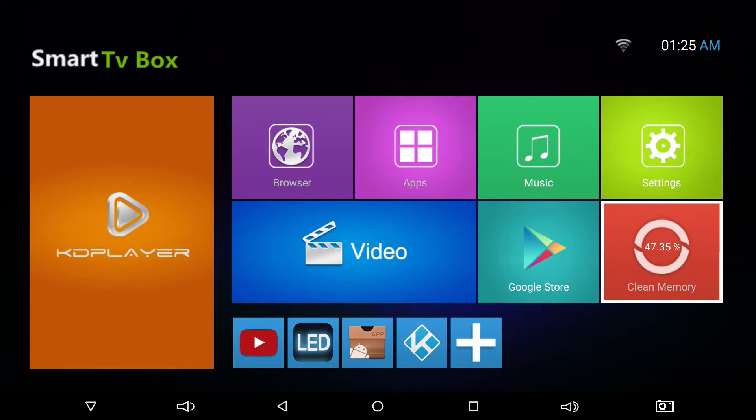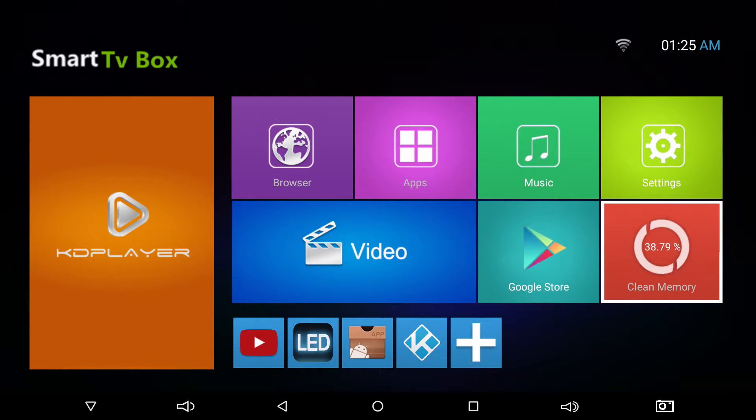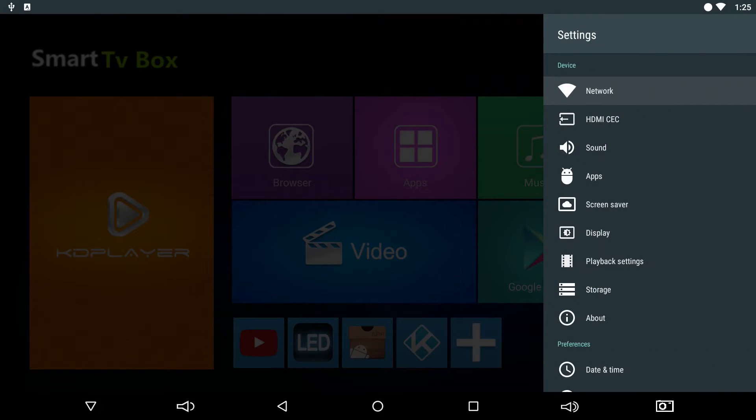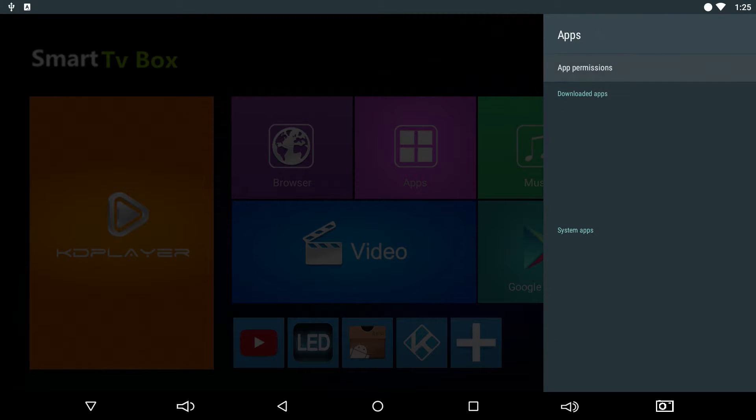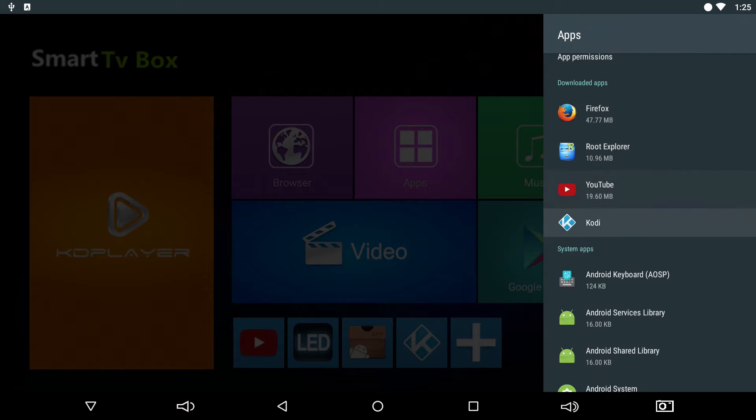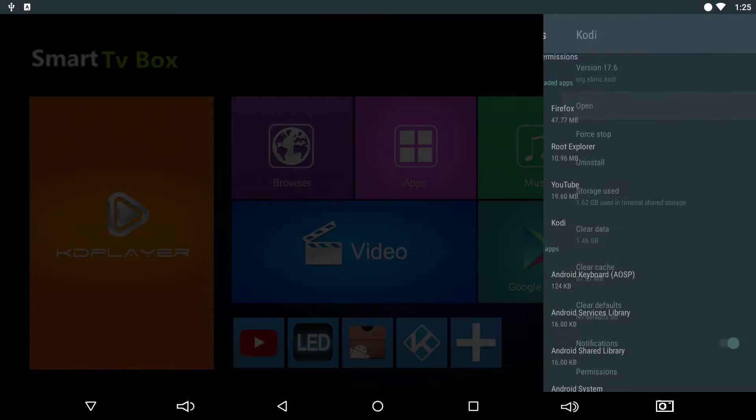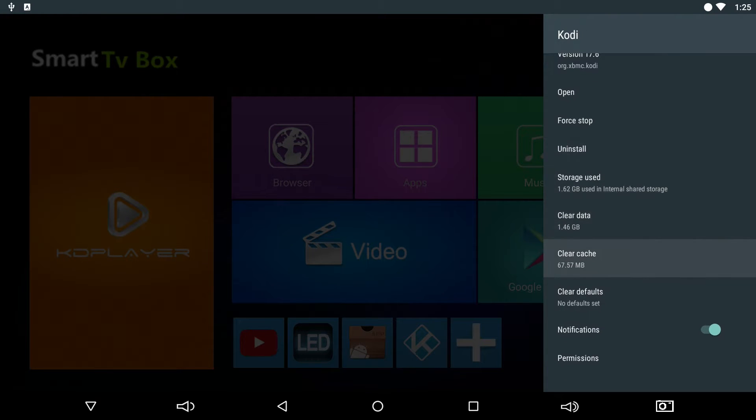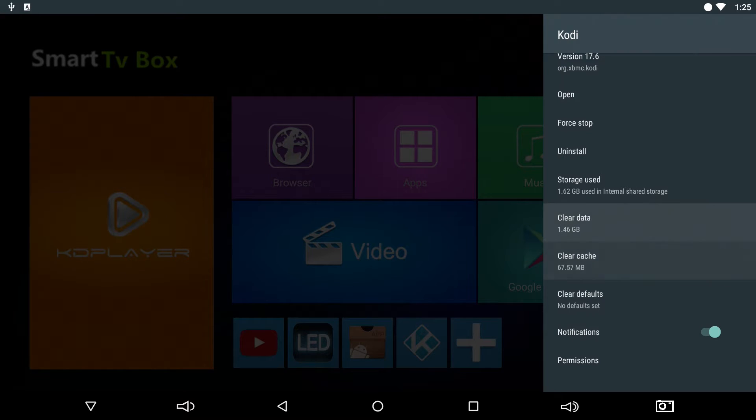There's also another option in settings. If you go into settings, you can click on apps, and let's say you want to clear the cache for Kodi. You can click on Kodi and there is a spot right there saying clear cache.